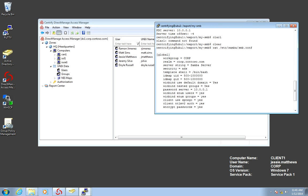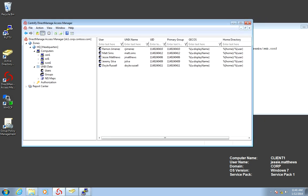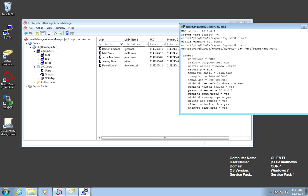So it's a very simple way to assign UID GID information. The problem arises because I already have a source of UID GID information, which is the Centrified Zone.